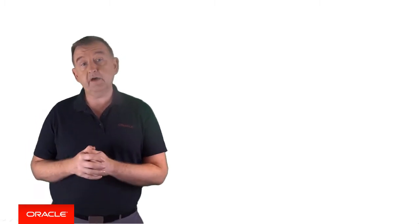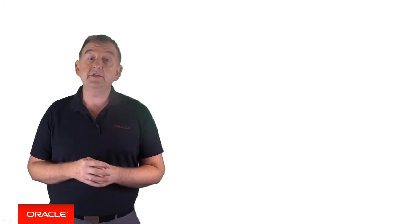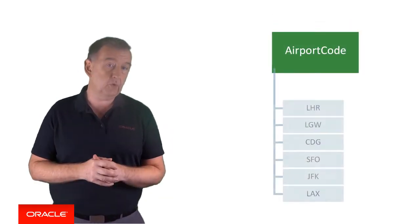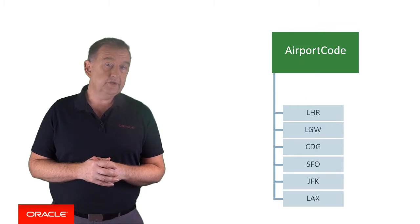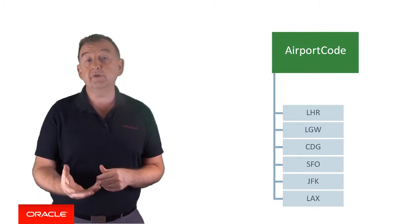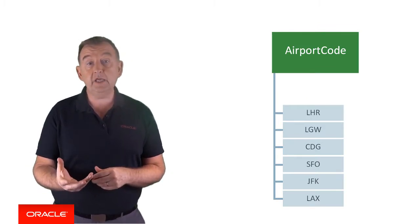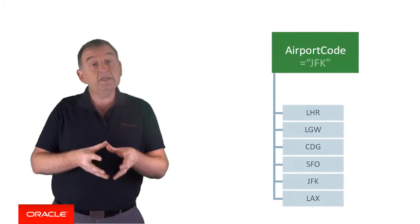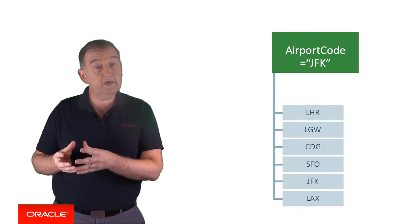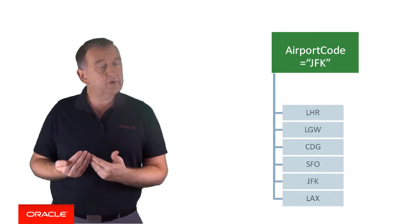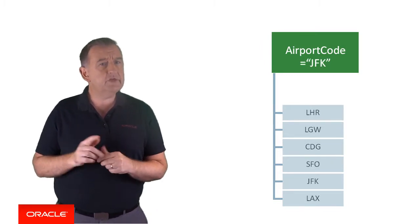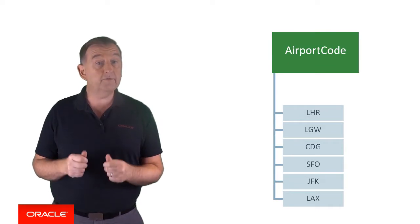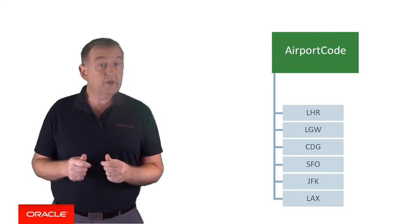A value list entity is simply an entity that's defined by an enumerated list of values. Let's imagine I need to understand if the user specifies an airport when booking a holiday. I'd create a value list entity called airport code, which contains a list of airport codes. So if the user asks, I want to book a flight to JFK, we automatically have JFK assigned to an entity variable.